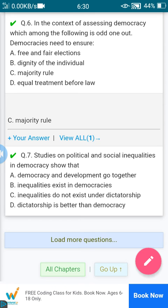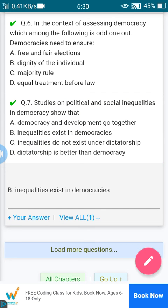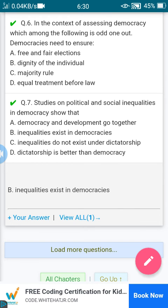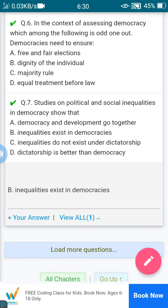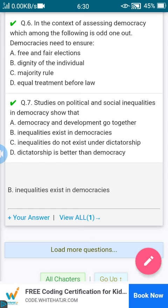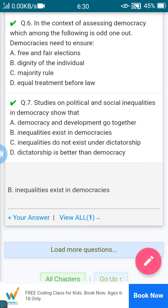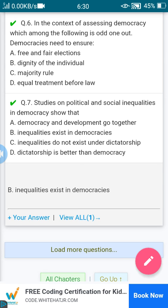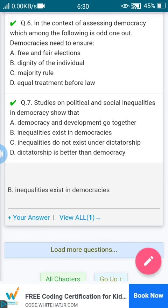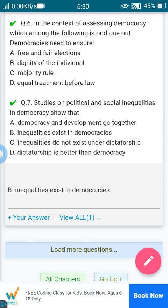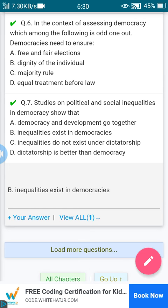Seventh question: studies on political and social inequalities in democracy show that — A: democracy and development go together. B: inequalities exist in democracies. C: inequalities do not exist under dictatorship. D: dictatorship is better than democracy. The answer is B: inequalities exist in democracies.